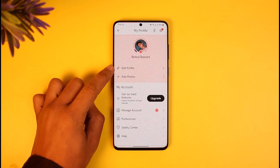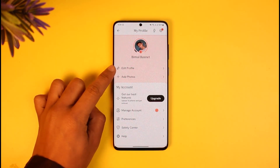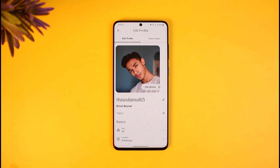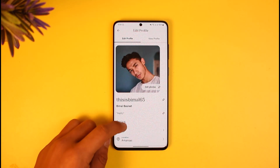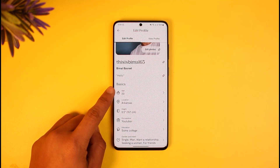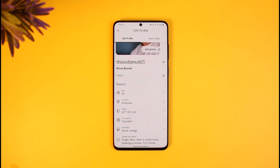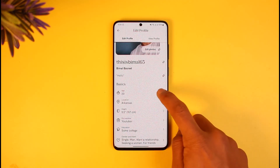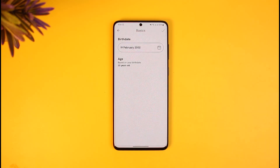On your profile page, tap on the option called Edit Profile. Once you tap on Edit Profile, scroll down and under the Basic section you'll be able to see your current age. The age is determined automatically by your birthday in the POF application, so if you'd like to change your age, you have to change your birthday. Just tap on the age option here.